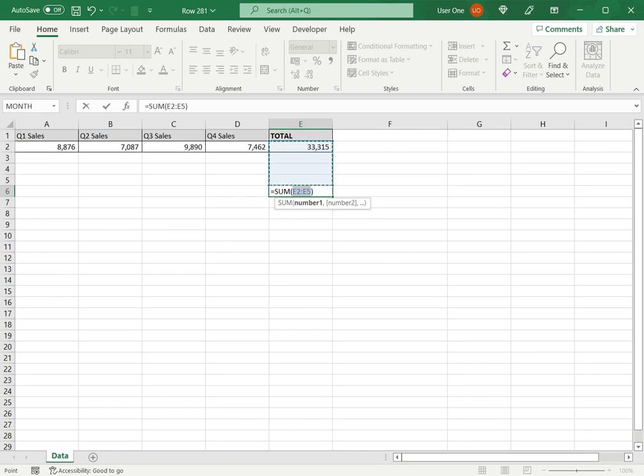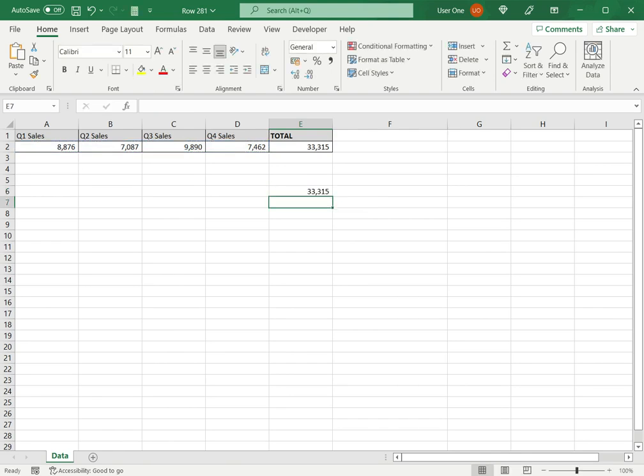So in this case I will need to go and manually select the range. So if it's not all that important for the location of the total, when using AutoSum it is better to select a cell that is adjacent to the range that is being added.